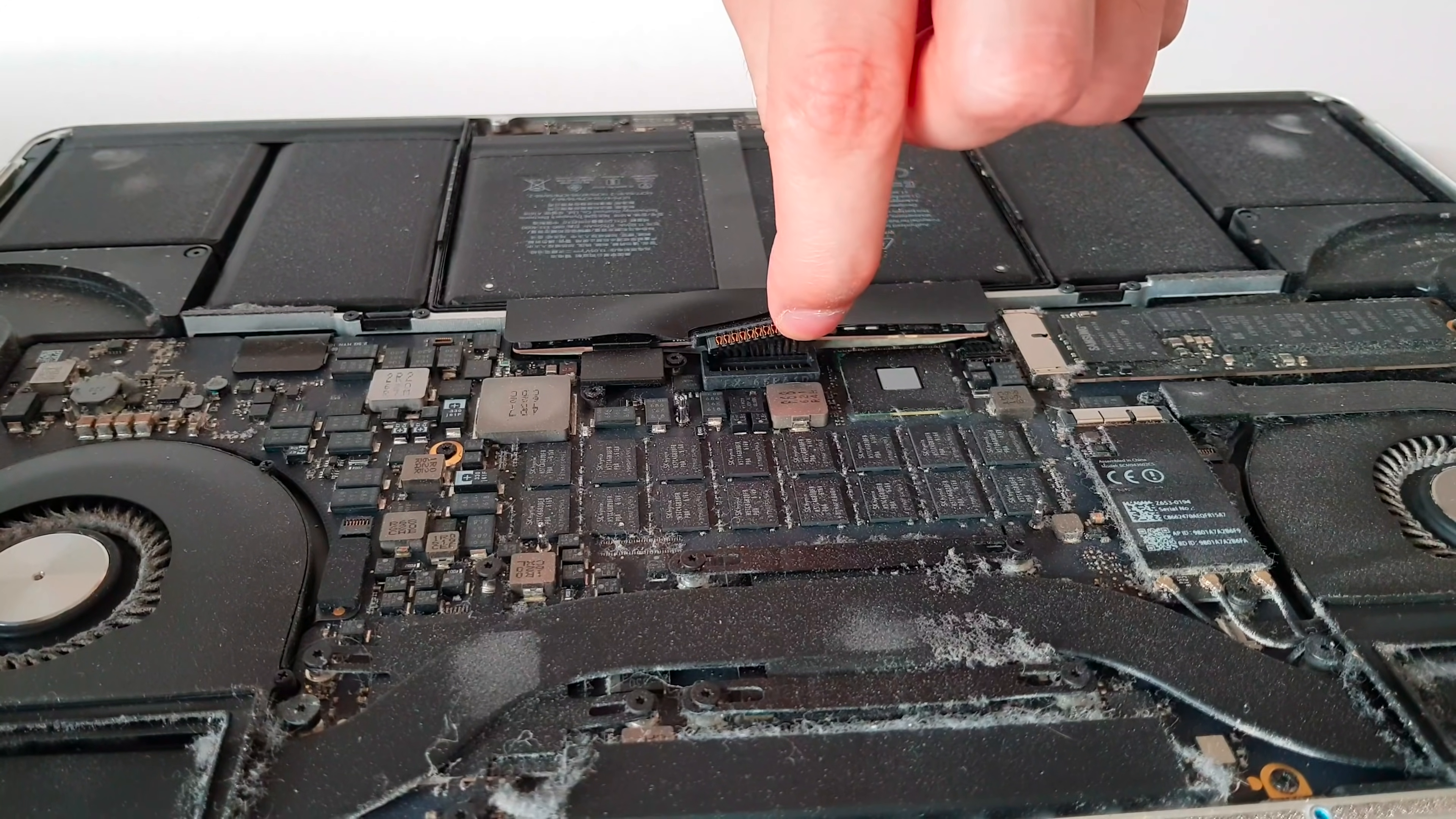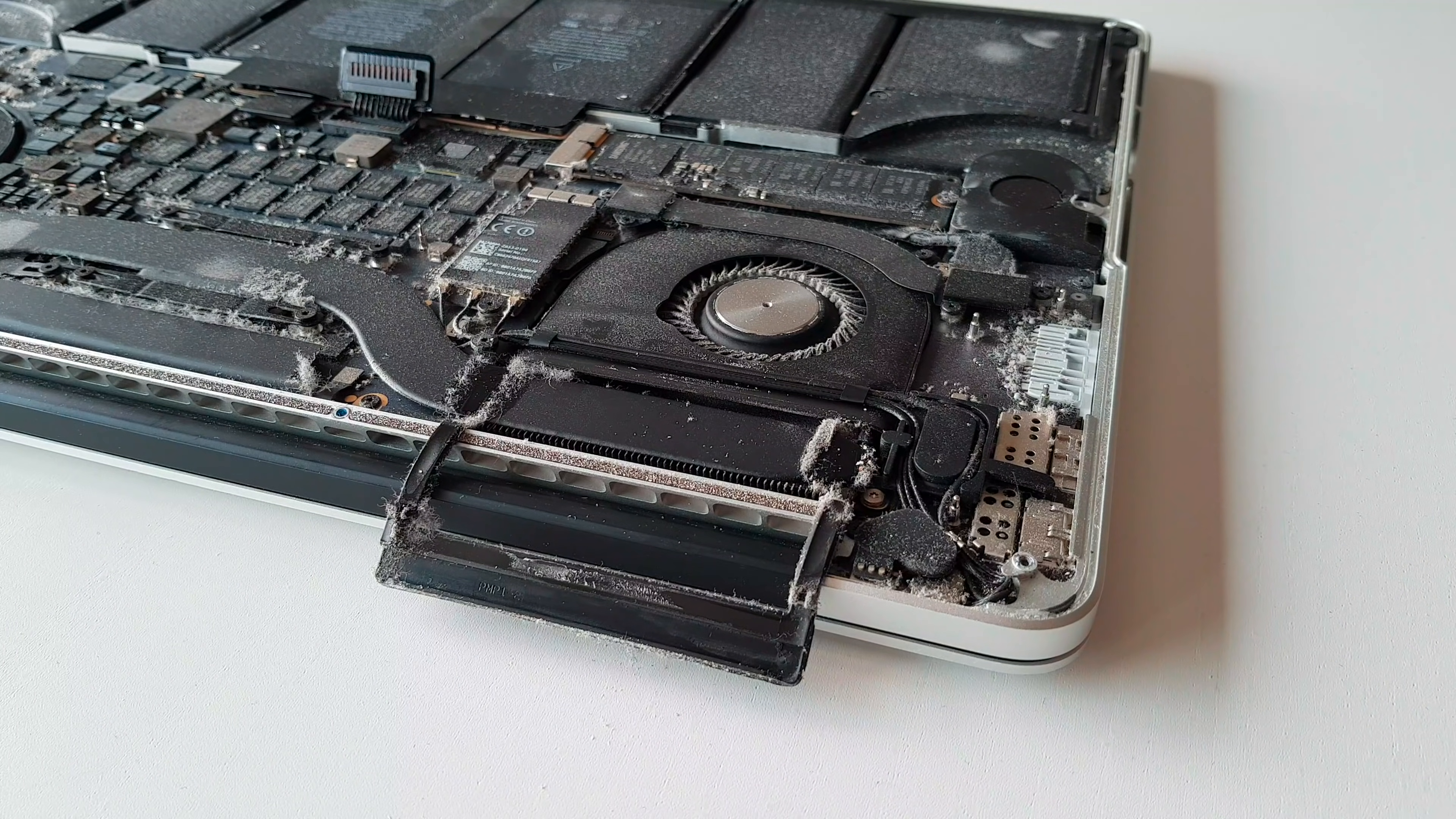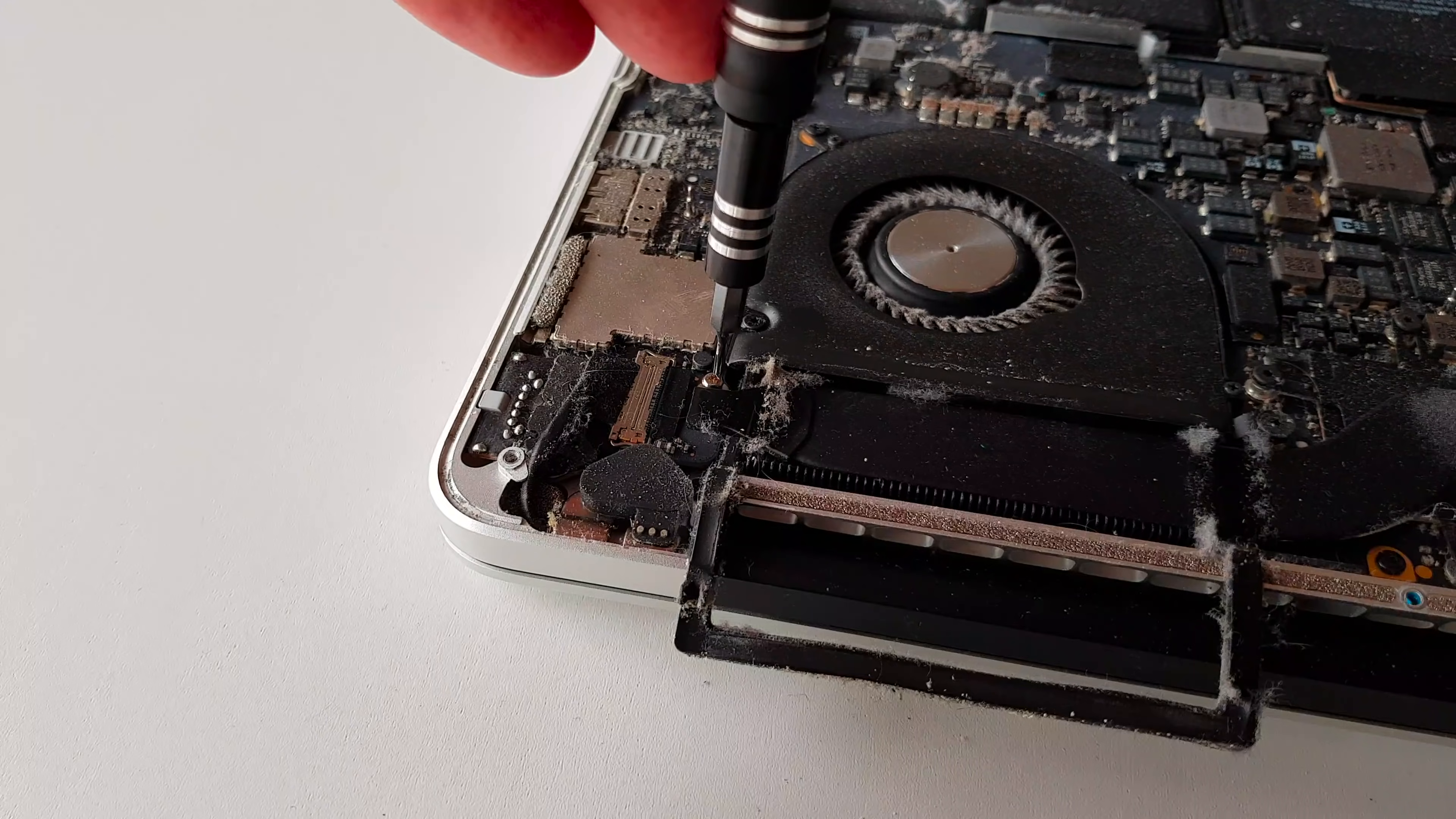Now that we have disconnected the battery, we can start working on removing the heatsink. First, make sure to peel off the rubber covers located in front of the fans and bend them outside the laptop chassis. Now what we need to do is to remove the small rubber cap from the screw at the end of the heatsink.